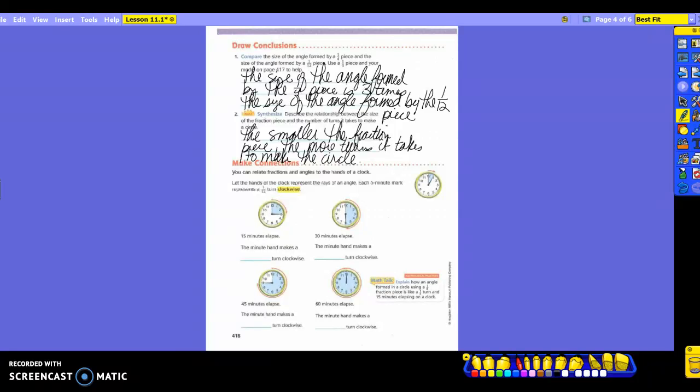Now take a look at the next section. Why do you think we just spent all that time doing this on a circle? Because what are we going to be using it with? The clock. Hence the reason we used counterclockwise when we were supposed to be doing our turns. So we're going to make some connections. We're going to use and relate fractions and angles with the hands of a clock. Let the hands of the clock represent the rays of an angle. Each five-minute mark represents a twelfth of a turn clockwise. So every five minutes is the one twelfth. The angle is going from the twelfth to the three, so fifteen minutes have elapsed.